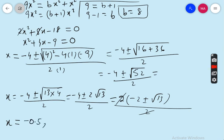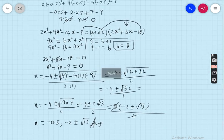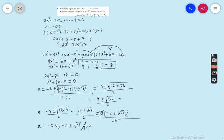So the final answers for question 5 are: the first factor x = −0.5, and the other two factors x = −2 ± √13. Here is the summary of the whole question. Hope you completely understand. Now let's move to question number 6.